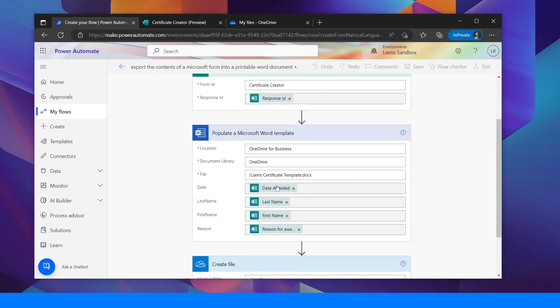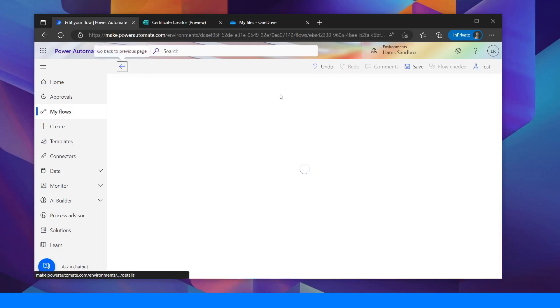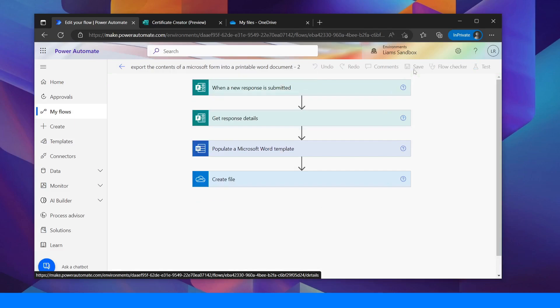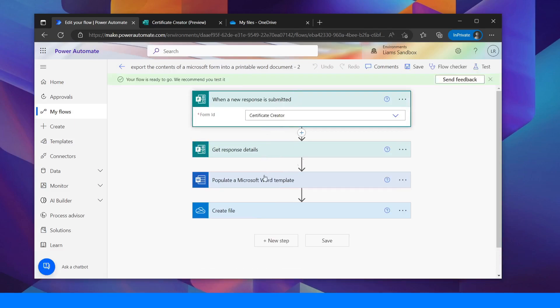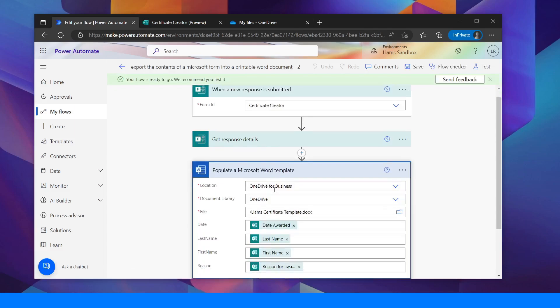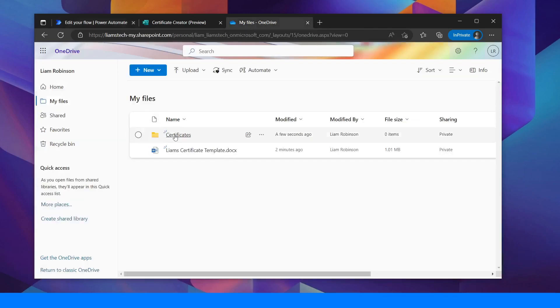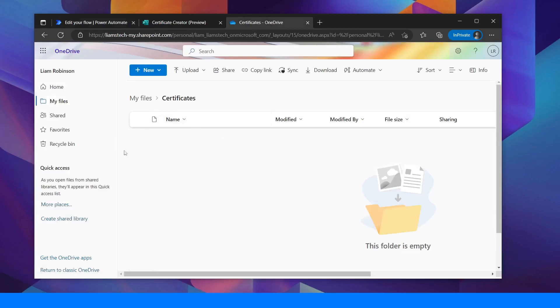So that's my file created now. So when I submit a new response, let's give that a save. When I submit a new response on this form it should populate the document and put it into a file. So I'm going to go to my files, into certificates. I've got nothing in there currently.